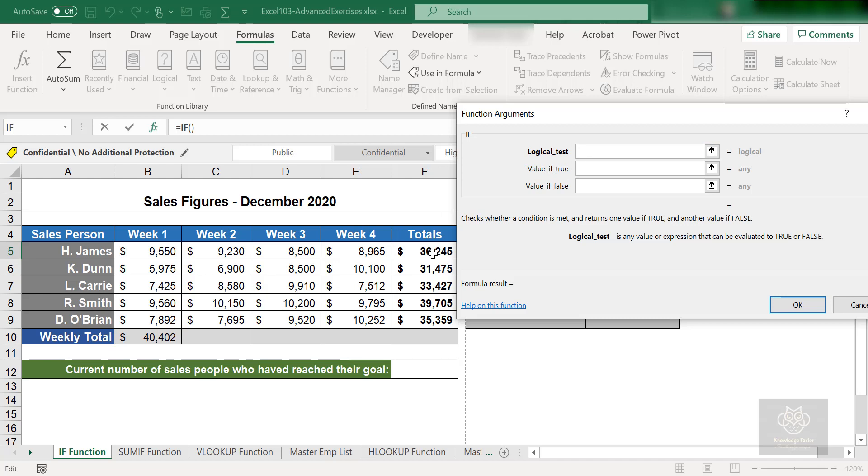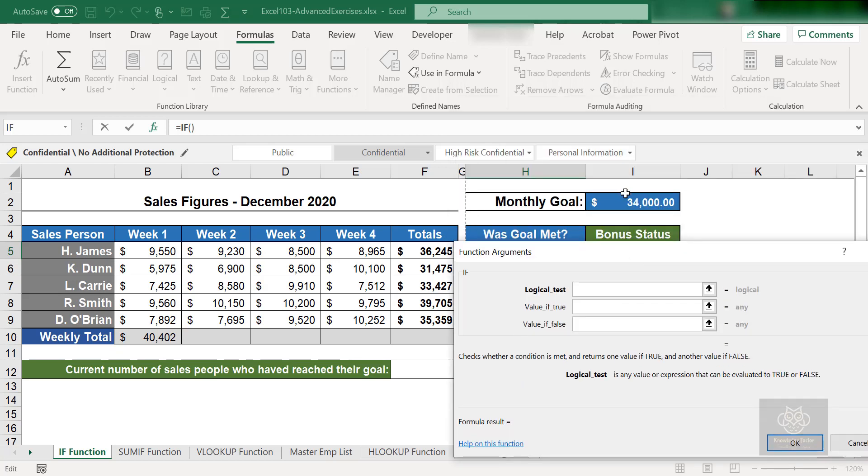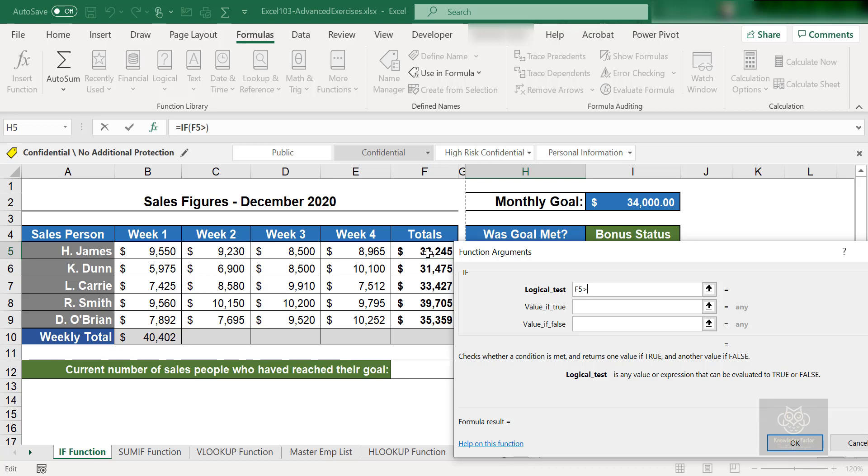I want to know if H. James total has met or exceeded I2. So for the logical test, I will grab F5 and I want to know if that was greater than or equal to. So I'm just typing those symbols in and I'm going to grab I2. Alright, so that's our condition.